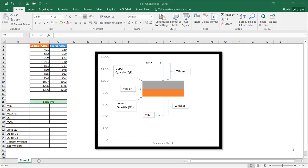In this video I'm going to show you how to create a box and whiskers chart. A box and whiskers chart looks like this — you have your box here and your whiskers at the end: a lower whisker and an upper whisker. This is a type of chart that helps you look at quartile data.